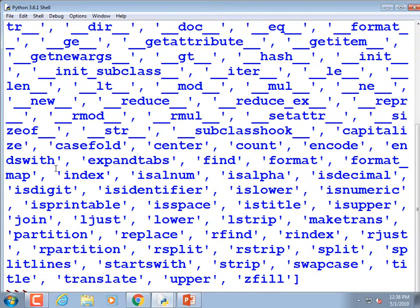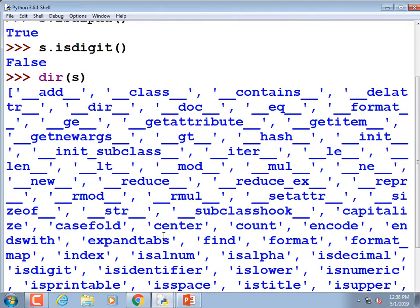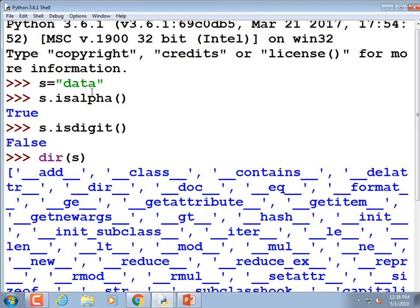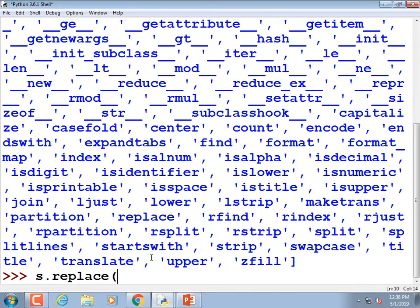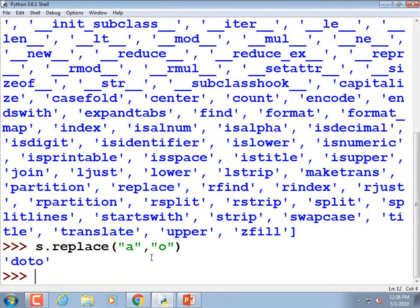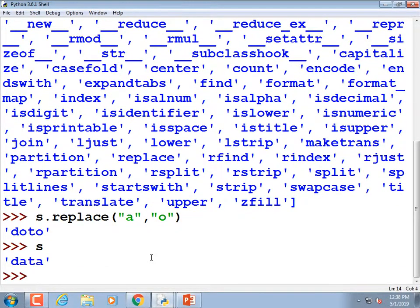That string actually has a whole bunch of things it can do. For example, there's `replace` — we could replace all the a's with o's using `s.replace('a', 'o')`, and it changed 'data' to 'doto'. It didn't actually change the original string; it created a new one. If we wanted to save it, we would have to do `s = s.replace(...)` and so on.